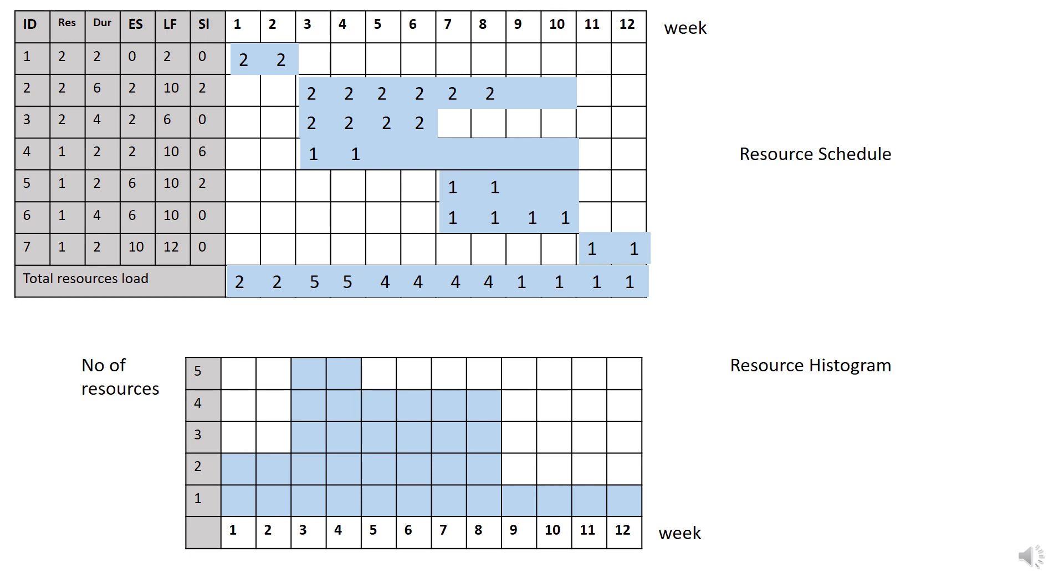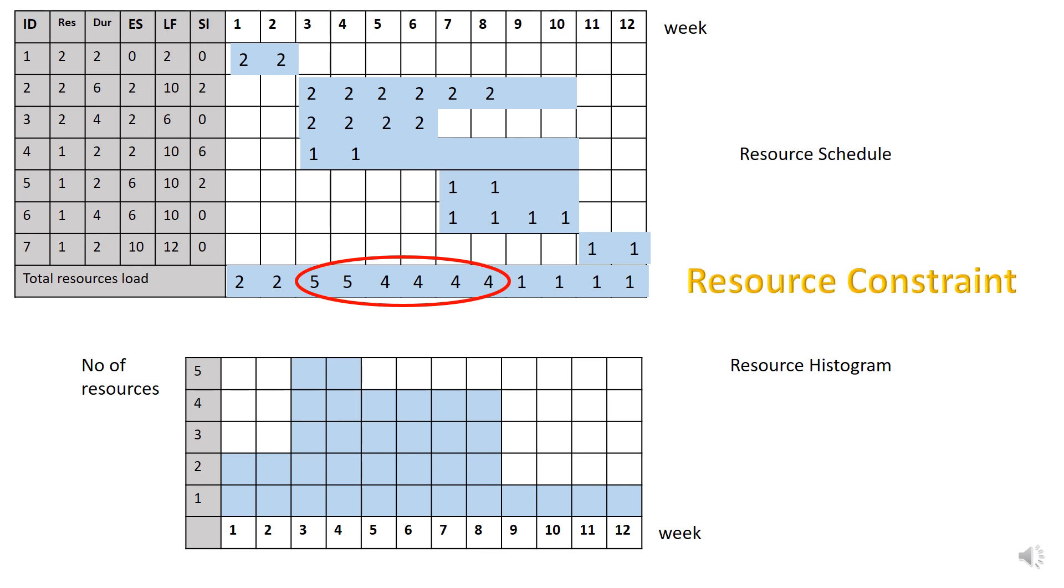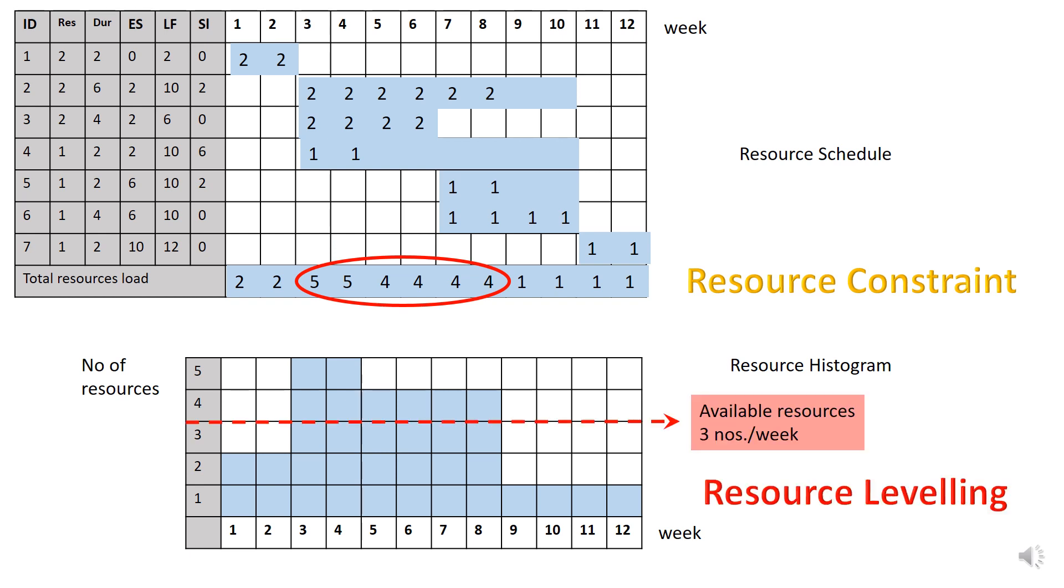So you also need to develop resource histogram. If you notice, resource required for week 3, 4, 5, 6, 7, and 8 is exceeded from the available resources which is 3 numbers per week. This is what we call as resource constraint. It is also indicated in the resource histogram. Therefore, we need to redistribute the resources back to 3 numbers. So how are we going to do that? We need to reassign the resources for each of this activity according to the available resources. And this is what we call as resource leveling or resource smoothing.